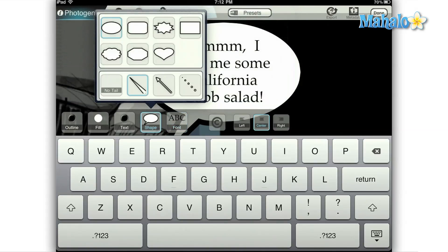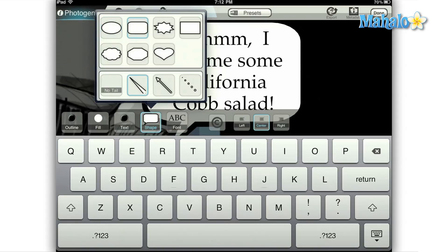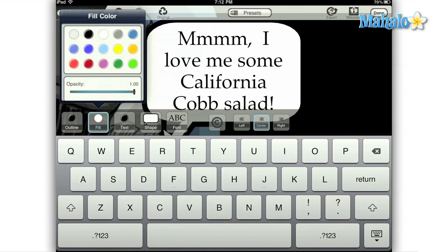To the left of the font button on the menu there is also an option to change the shape of the word balloon. Tap that to bring up the sub-menu where you can select different shapes and tails for your word balloon. Finally, the three options to the far left of the menu control the color of the balloon, the color of the outline, and the color of the font.